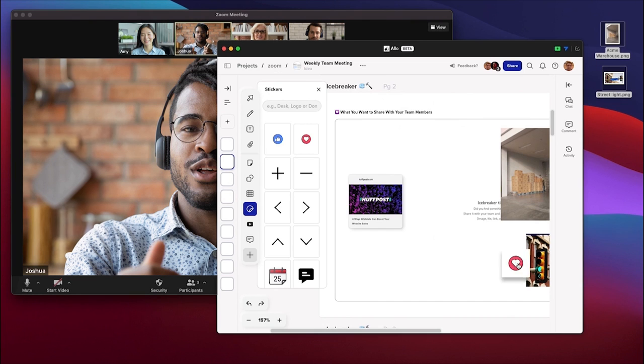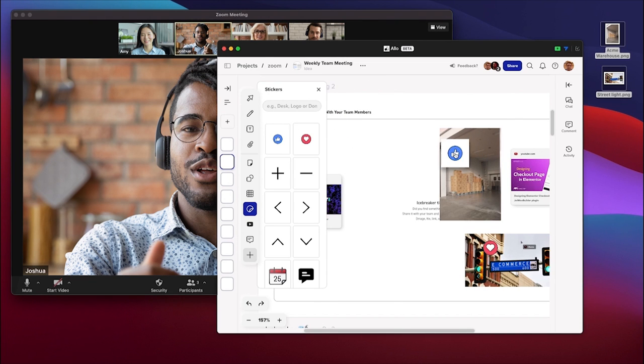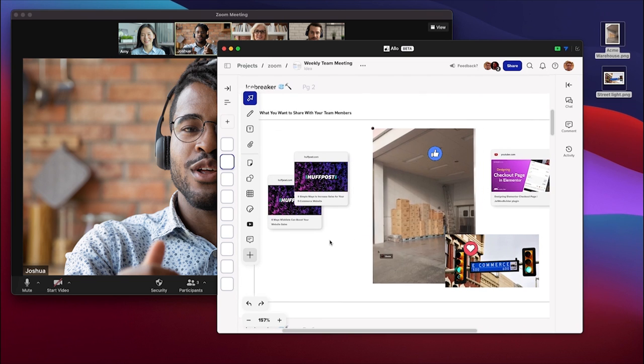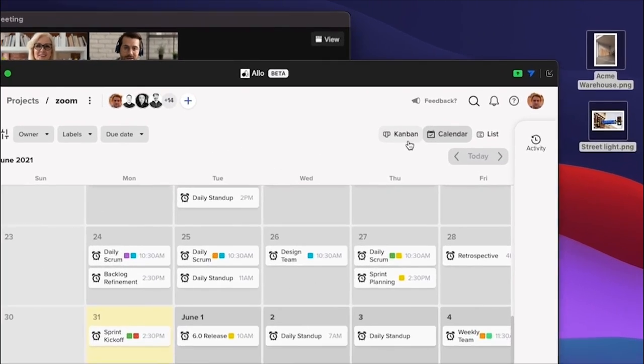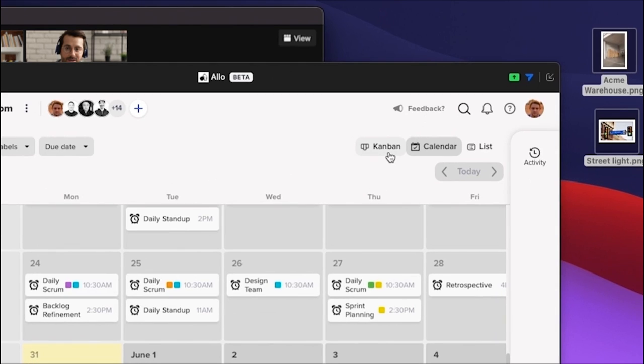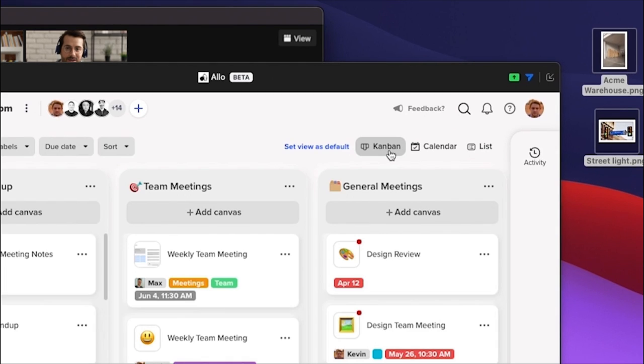With Allo and Zoom together, not only can remote meetings be made more collaborative and interactive, all your meeting docs and collateral can be stored and managed in the way that you prefer.